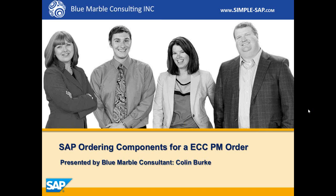Hi I'm Colin with Blue Marble Consulting and in this video I'm going to show you how we can easily order components for a plant maintenance order using the Ariba Procurement Content Catalog.